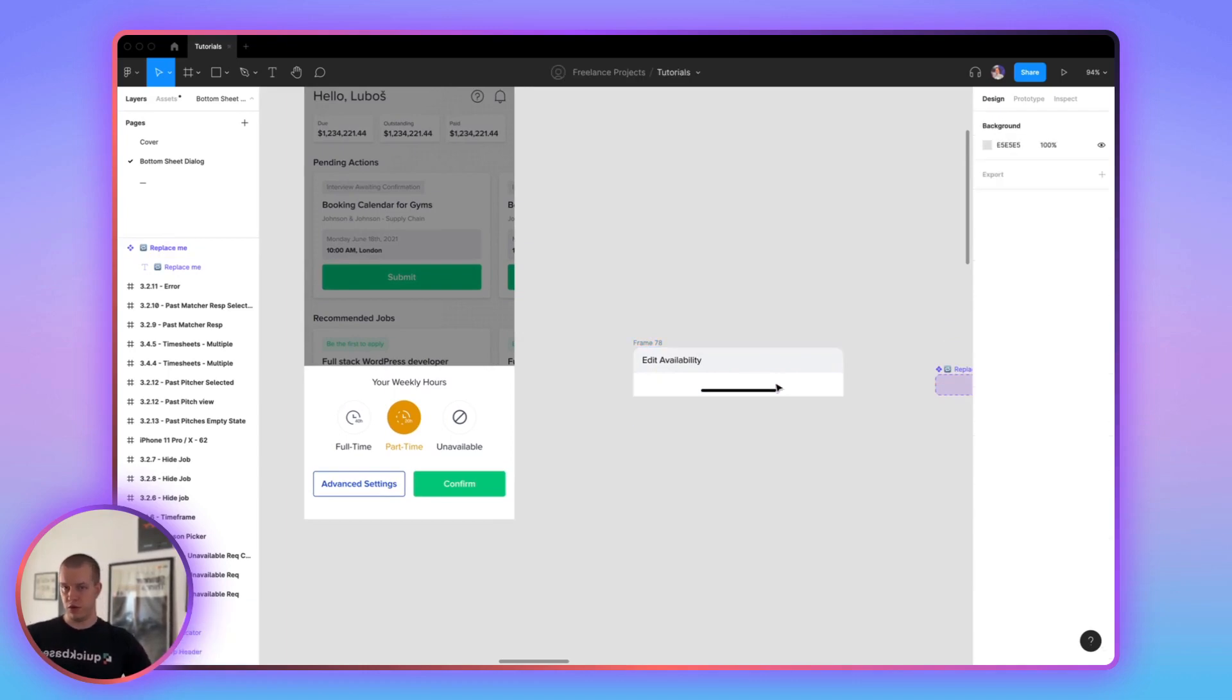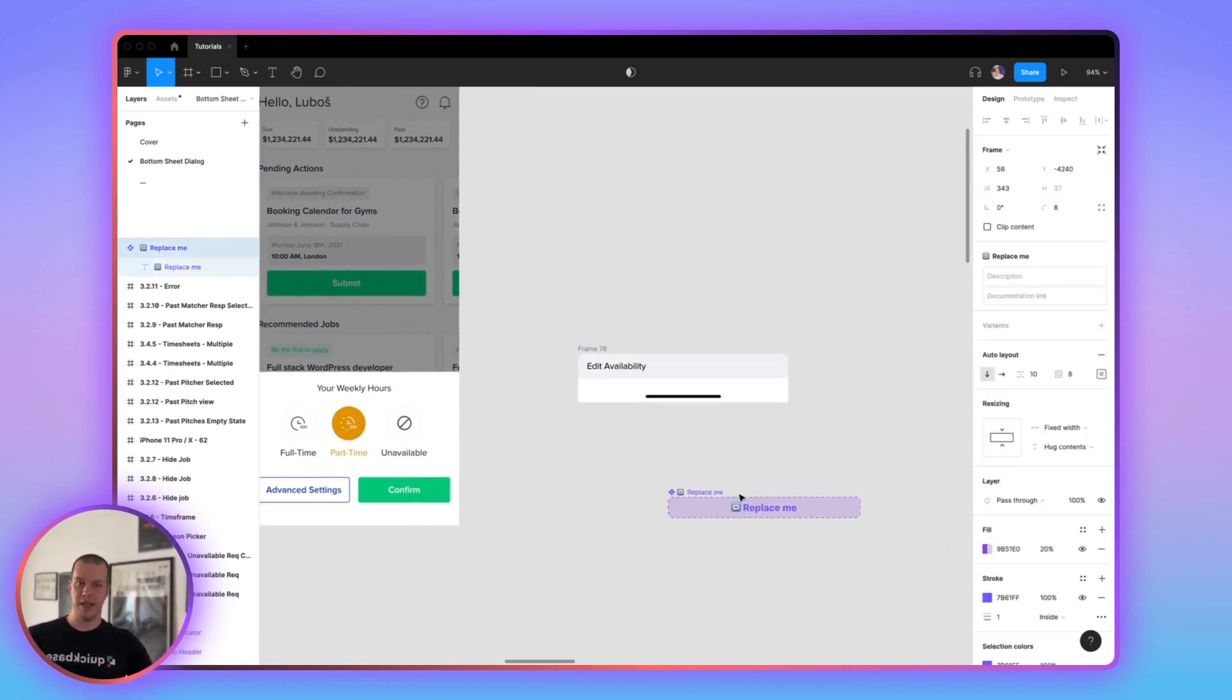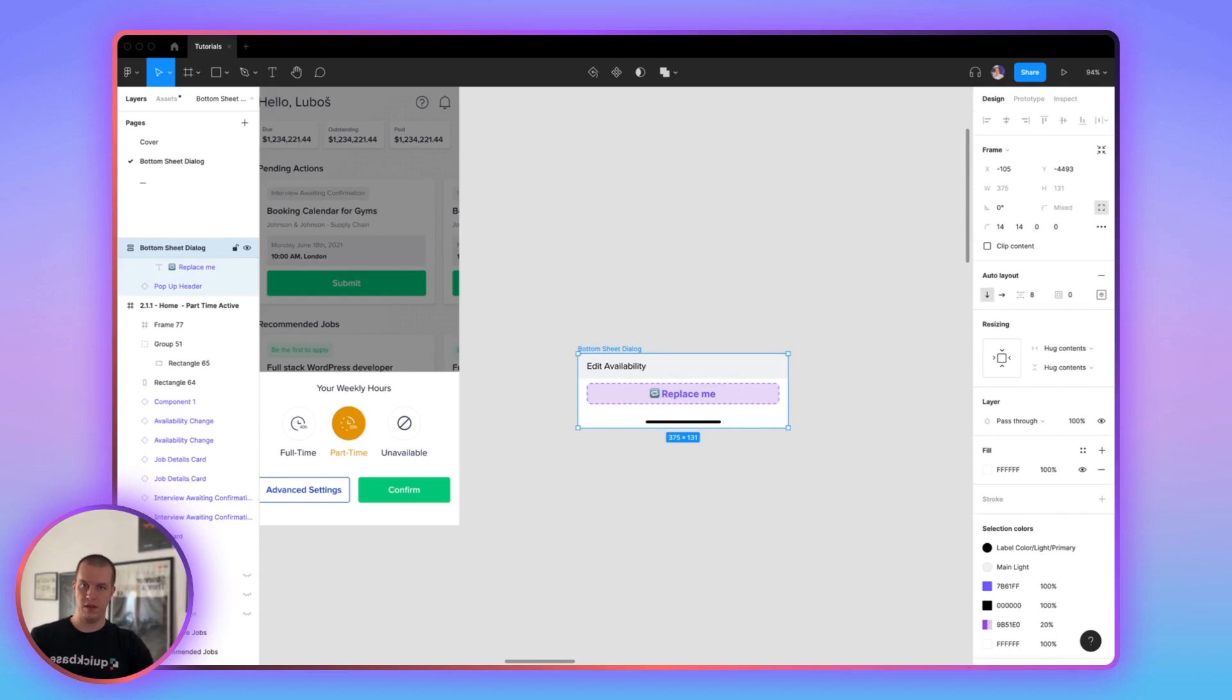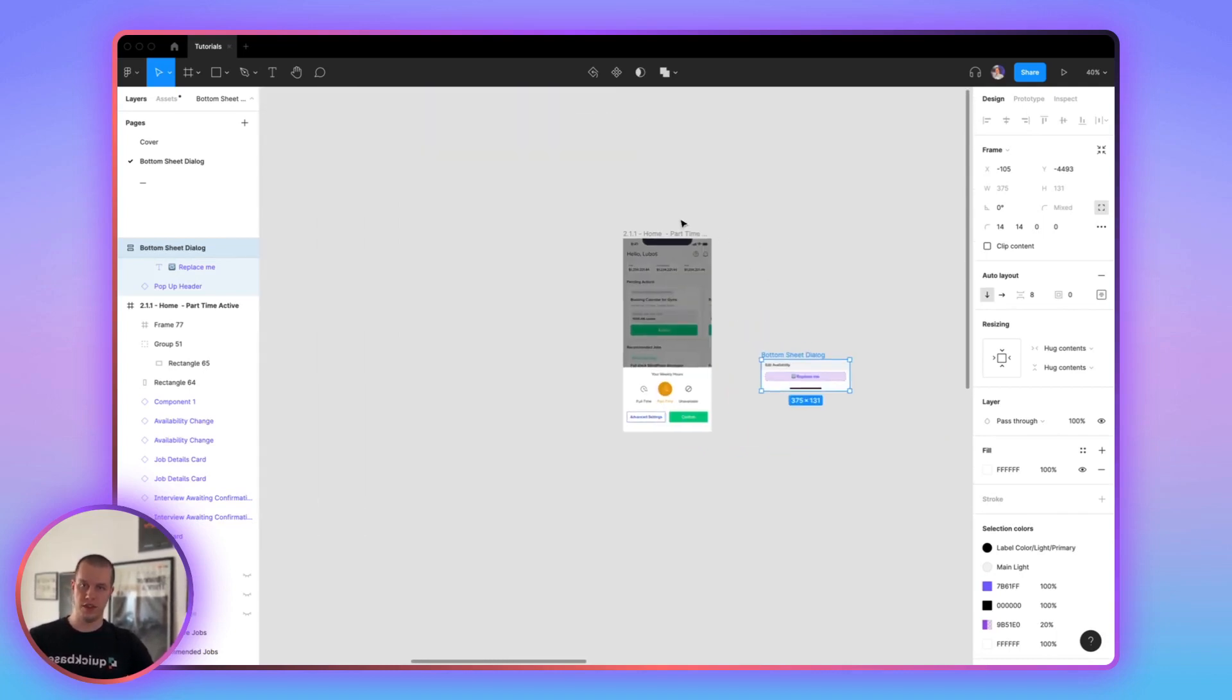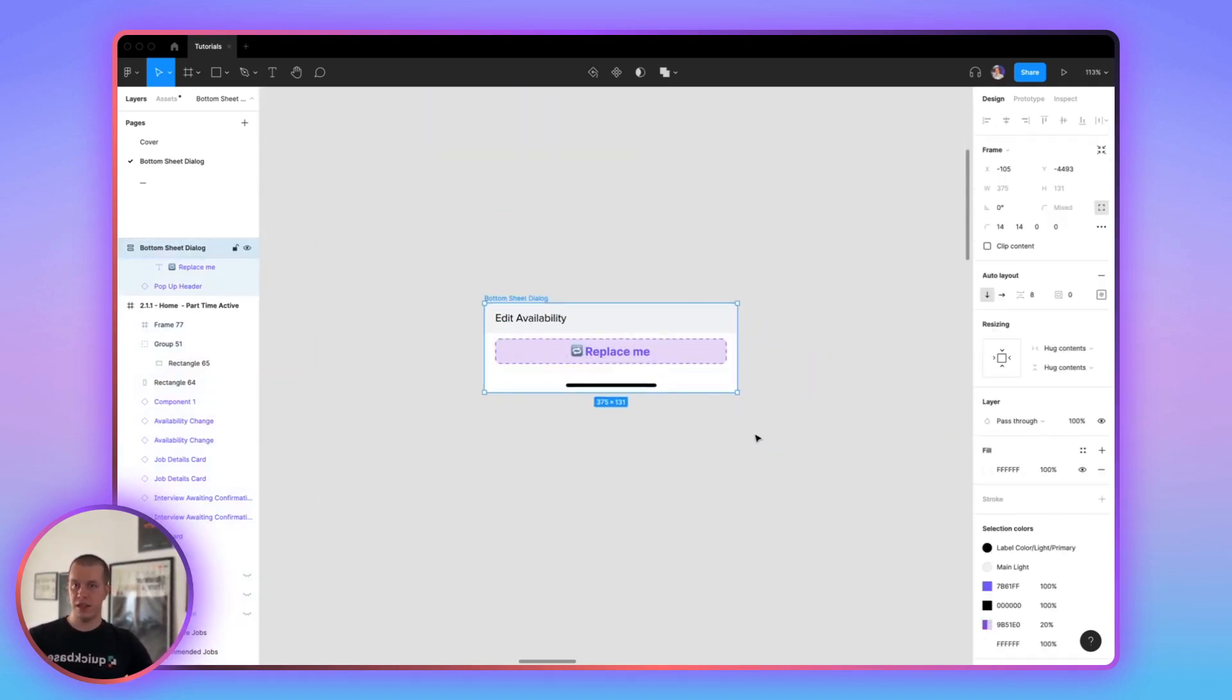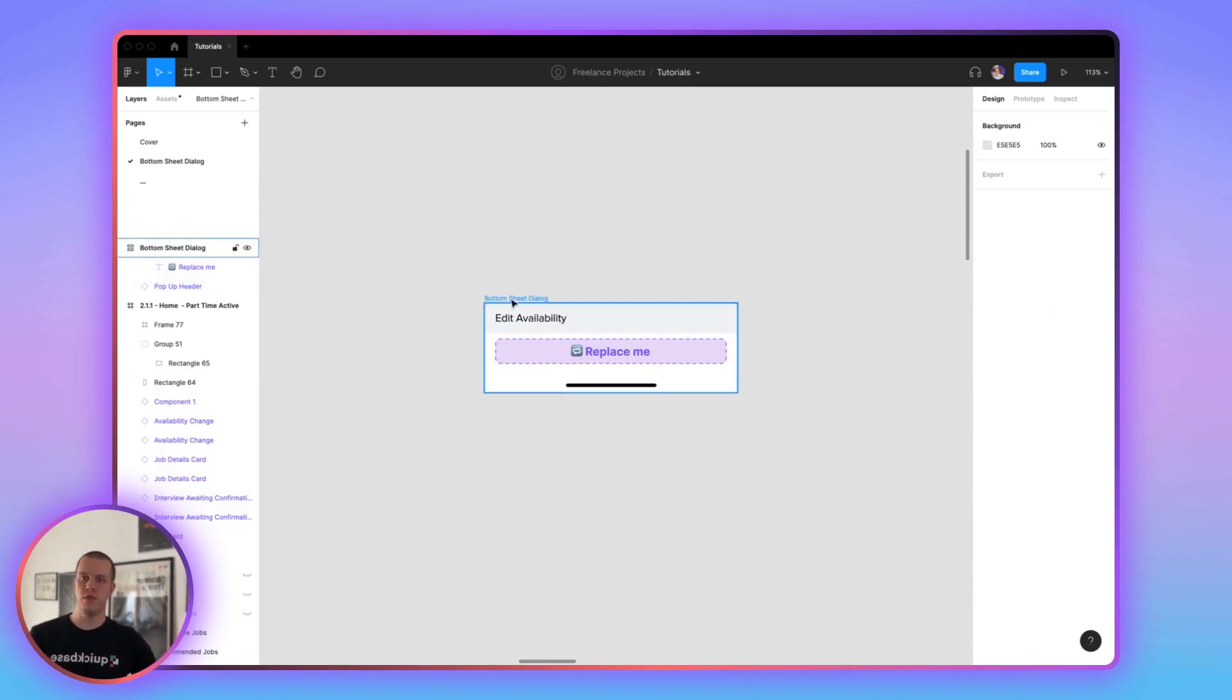Now, in this case, you don't need this. Just drag the main element, the main component, place it here. And call this bottom sheet dialog. Let's call it just like that. Once you're here, this is your main component that you can just place everywhere.